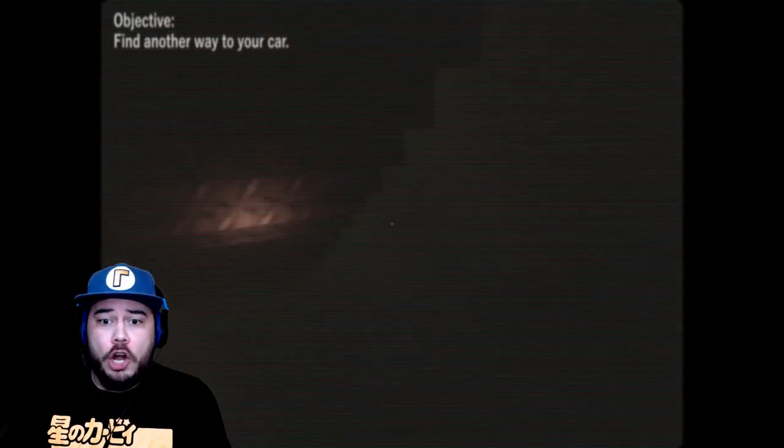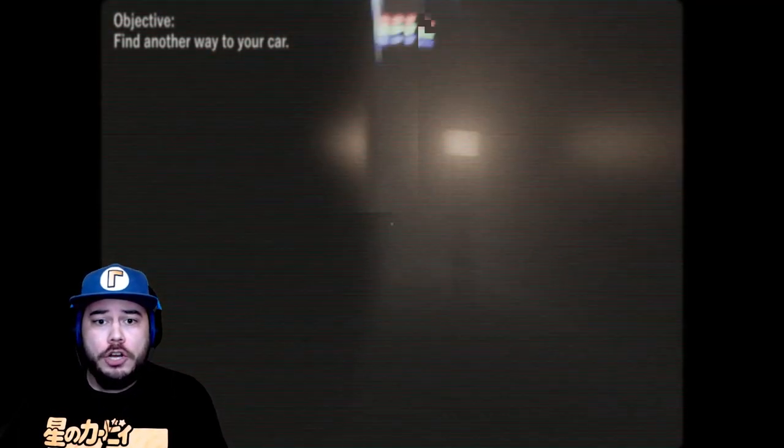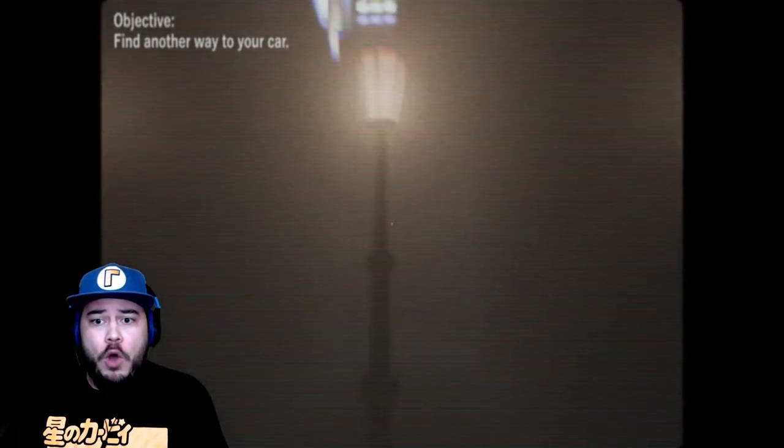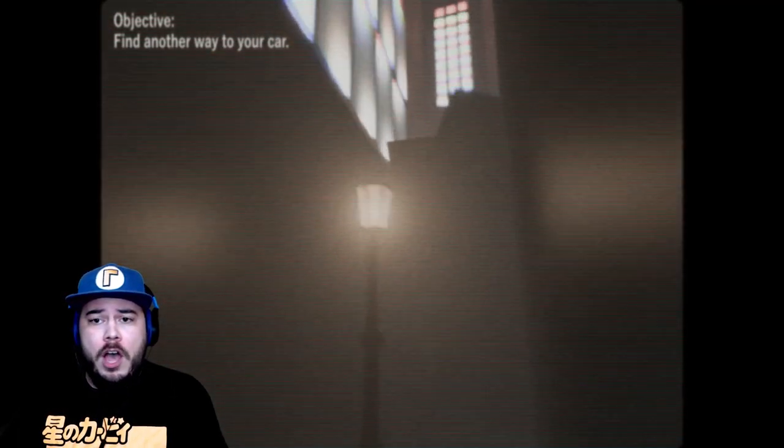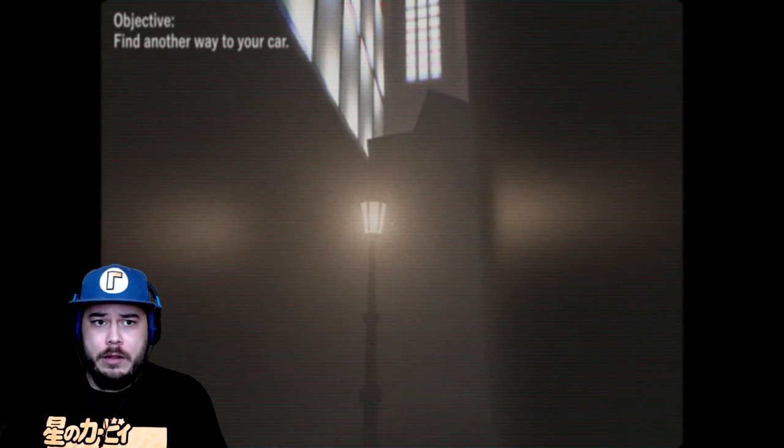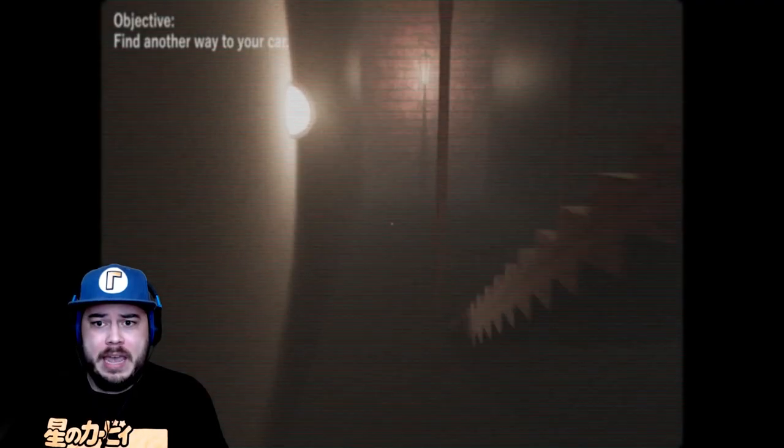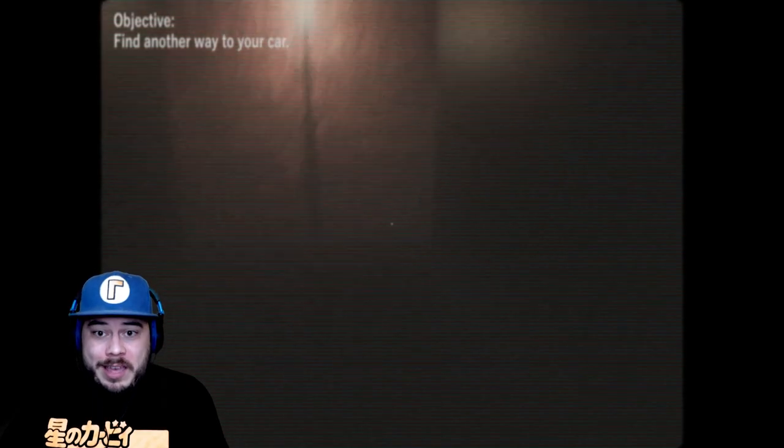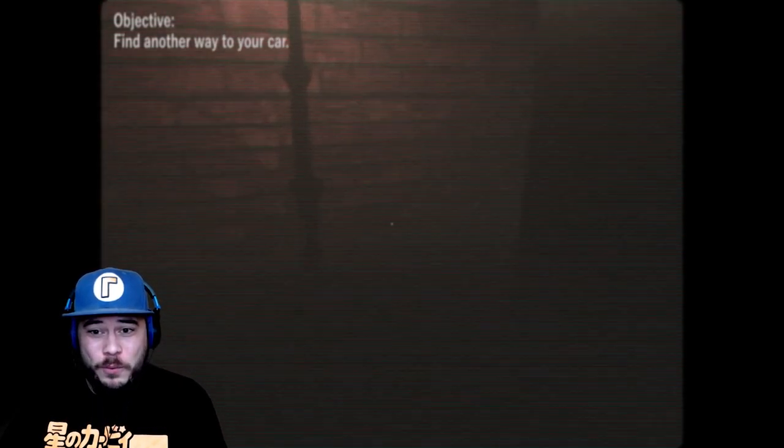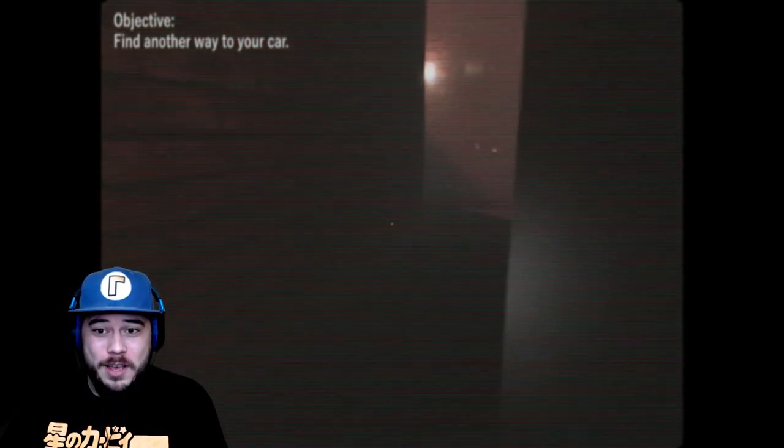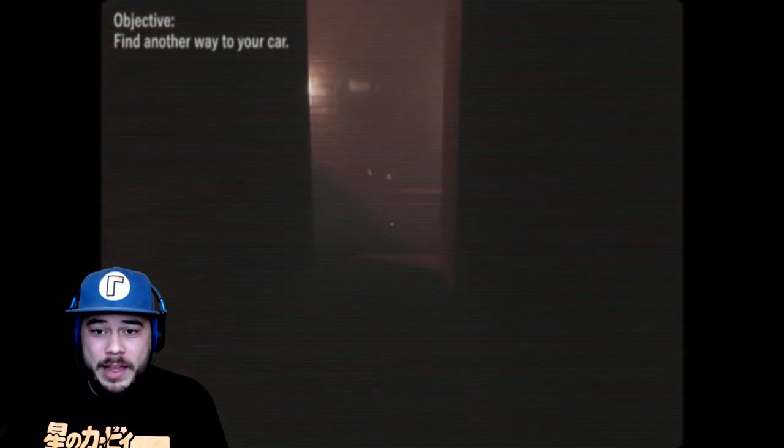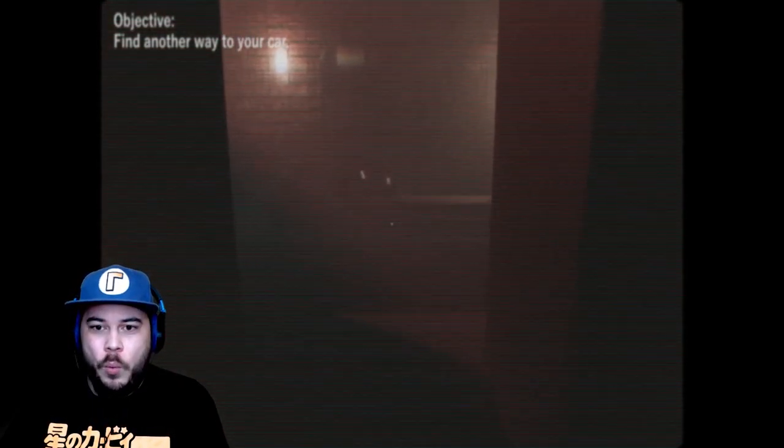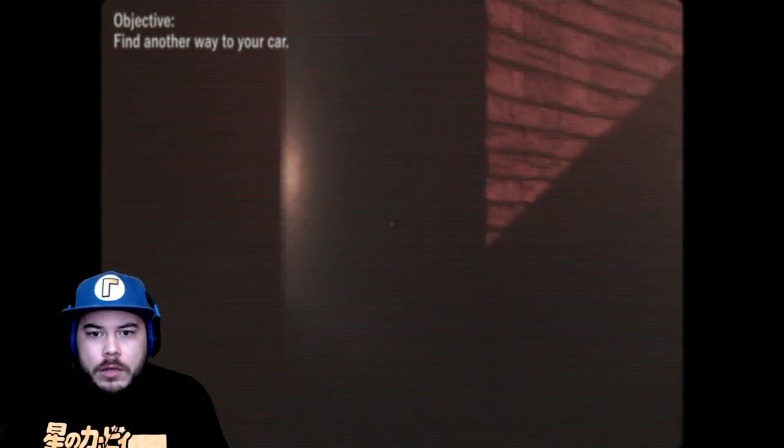OH MY GOD! OHHHHHHHHH! No sir! No sir! No. What. The. Hell. What's that? Find another way to your car. Okay. What the actual hell was that? Okay. Why is this about to be scary?